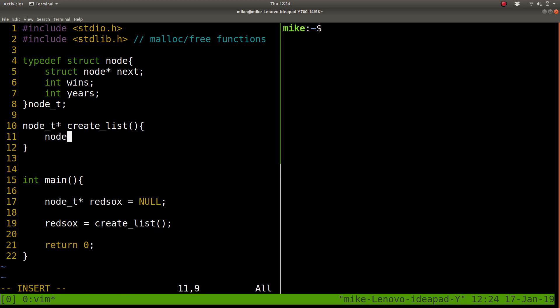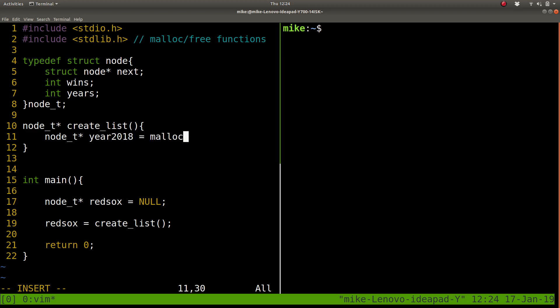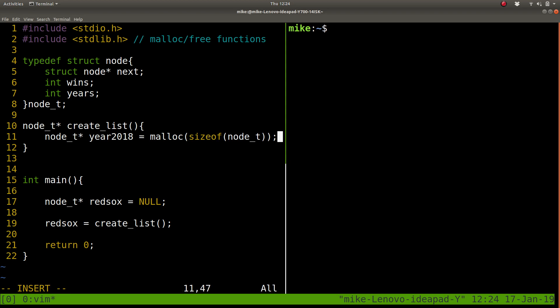Okay, so we need some nodes to create. This could be my head, for example, of the list. First, I'm going to make it a little bit simpler. I'm just going to call it year2018 or 2019. 2018 was the last season as of this writing. And we need to allocate space for a node, which will store some information.